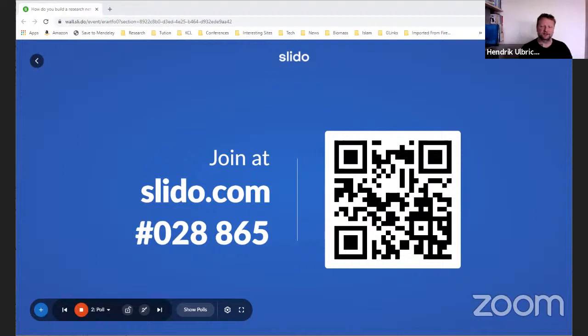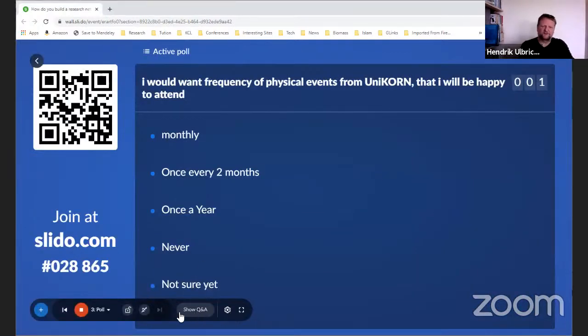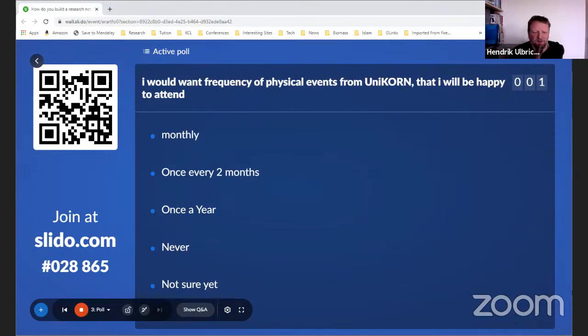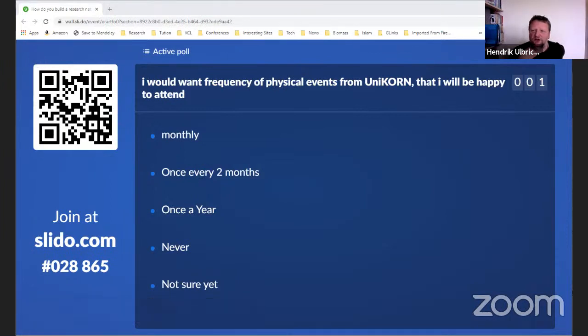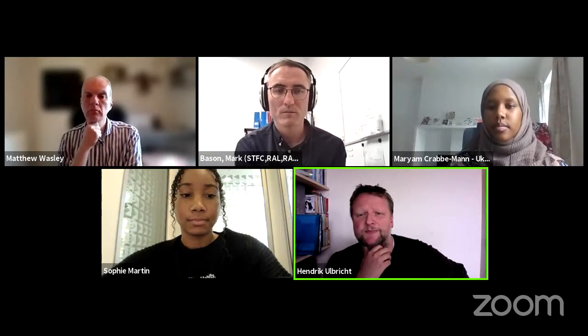I will introduce the panel members and ask each of them a first question on their experience with networks. Our first panelist is Sophie Martin from University College — a first-year PhD student in health science and the i4Health CDT. She received an MSc in physics from Imperial College in 2020 and decided to use her physics and computational skills towards the advancement of healthcare. Outside her studies, Sophie is involved in improving the representation of black and underrepresented groups in STEM, and she's Director of Media and Marketing for the Blackhead Lab Family.